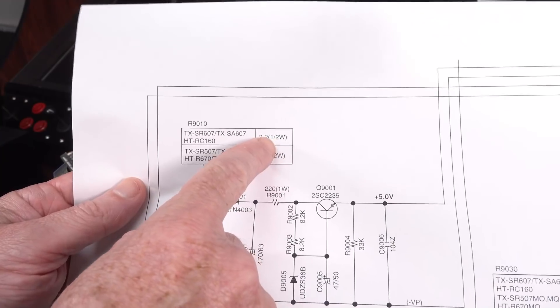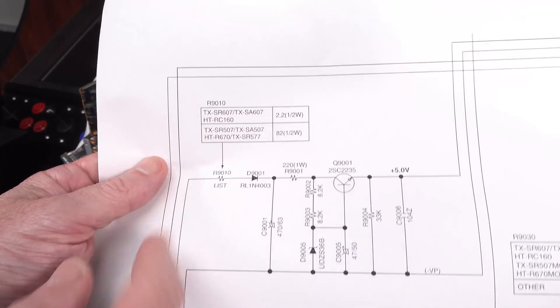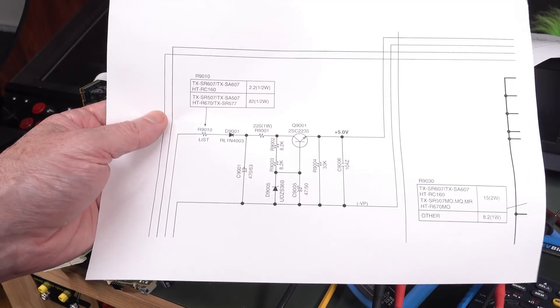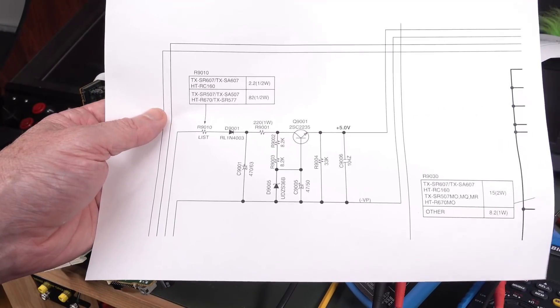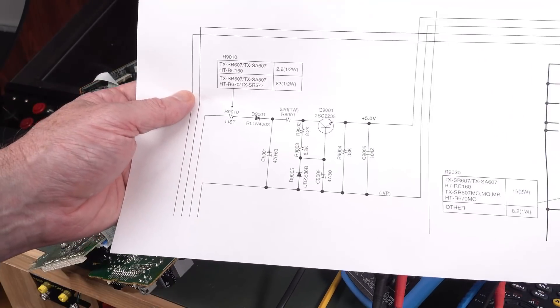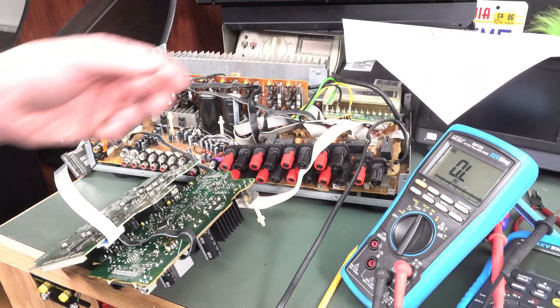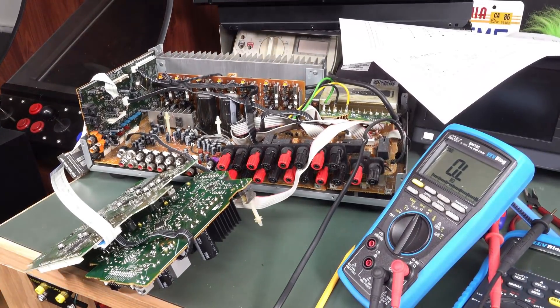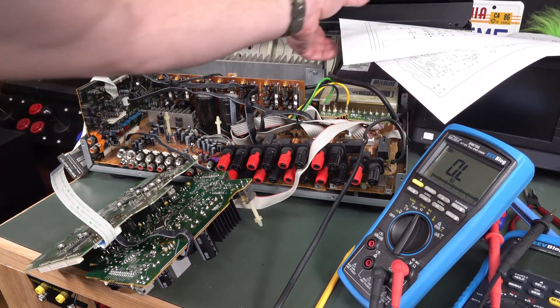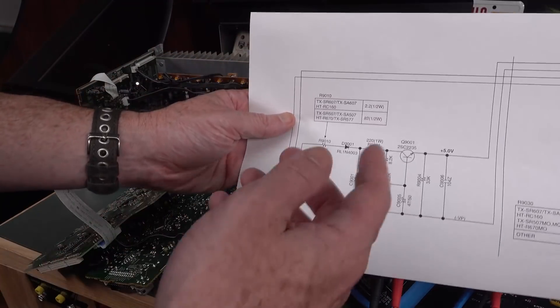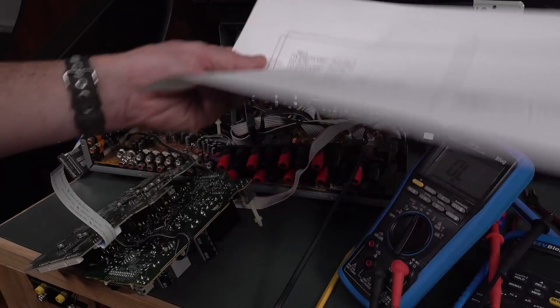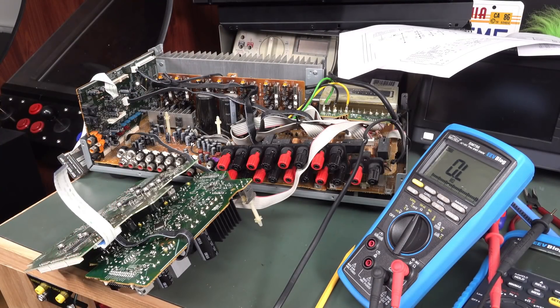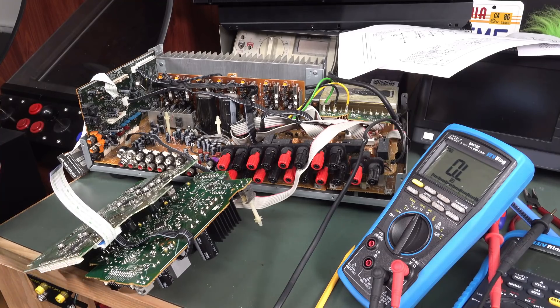Ha! We shot the pros together. Wow. Winner, winner. Chicken dinner. That one is open. There it is. 9010, which is a 2.2 watt, half watt. So it's a power jobby. So this thing is going to heat up. And it's gone open. That would explain why we're not getting our negative VP here.